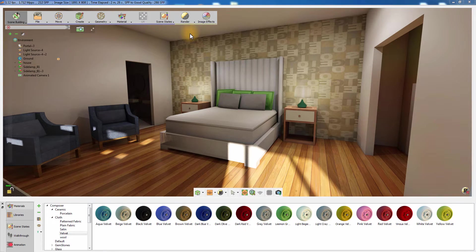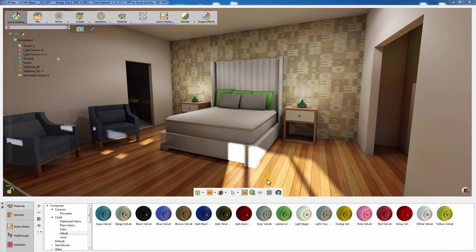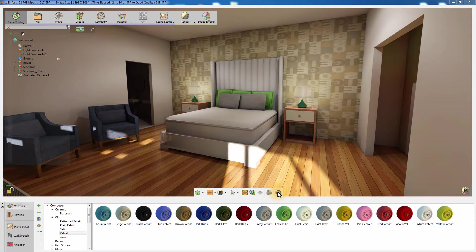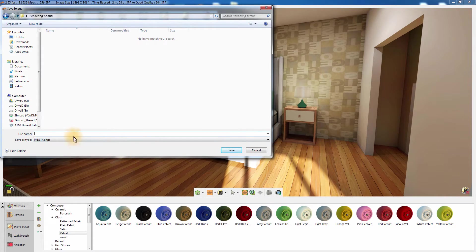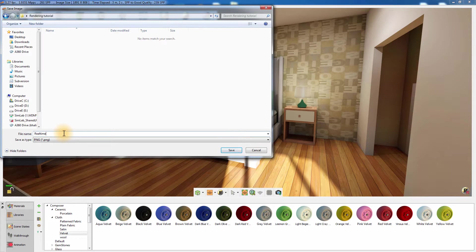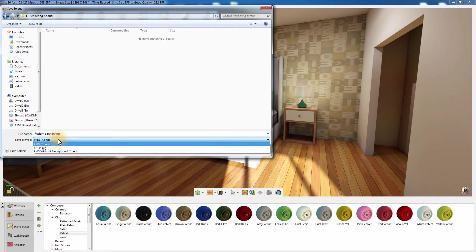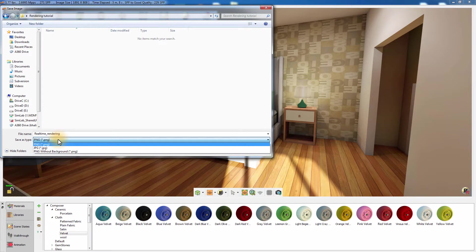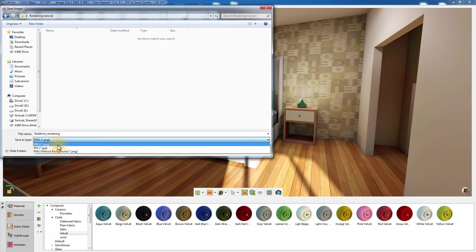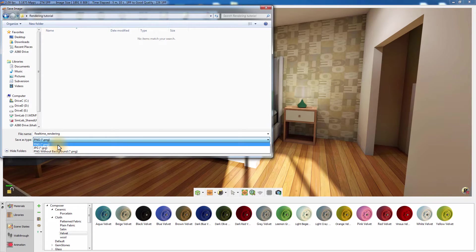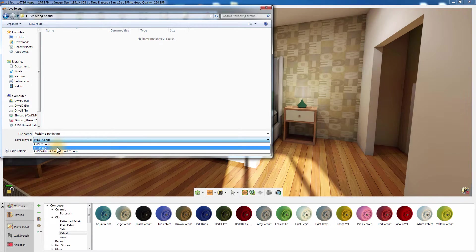Once you're satisfied with the image quality, click on the Capture Image button. Set the path and name of the image you're about to save and set the type of the image. You can save it as a PNG image which is commonly used for the ability to conserve all color data in the image along with the alpha or JPEG.